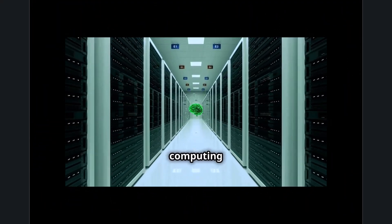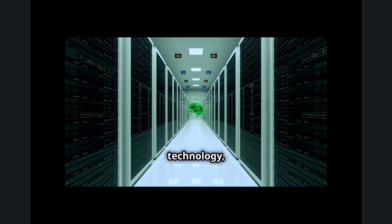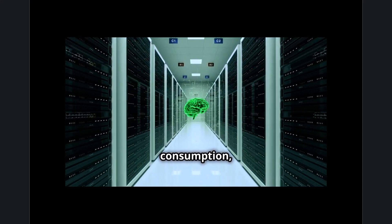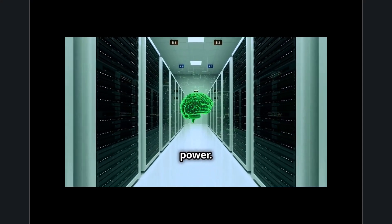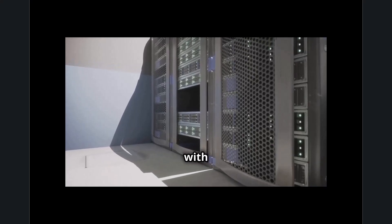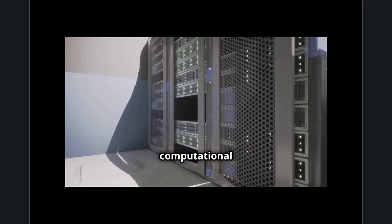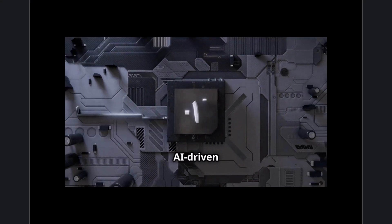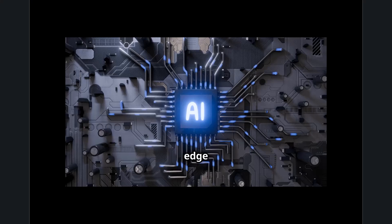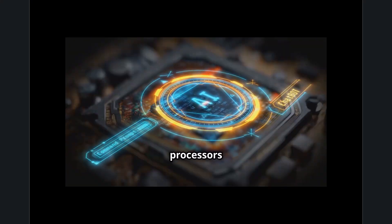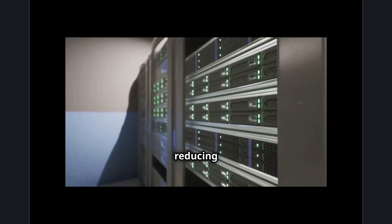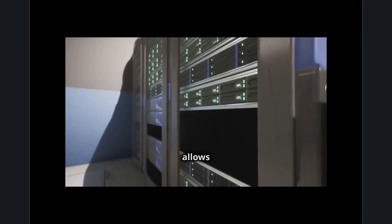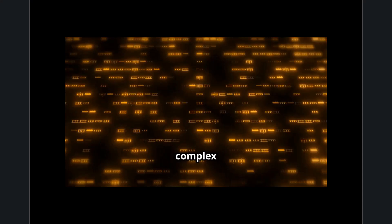Ultra-efficient computing is the next evolution in technology, where systems are designed to maximize performance while minimizing energy consumption, latency, and wasted processing power. It focuses on creating hardware and software that operate with near-zero inefficiencies, ensuring that every computational task is executed as quickly and smoothly as possible. This is achieved through advancements in AI-driven optimization, quantum computing, edge computing, and highly efficient chip architectures like Qualcomm processors and neuromorphic computing models. By reducing delays in processing, memory access, and data transmission, ultra-efficient computing allows businesses, consumers, and industries to perform complex tasks in real time with minimal resource waste.